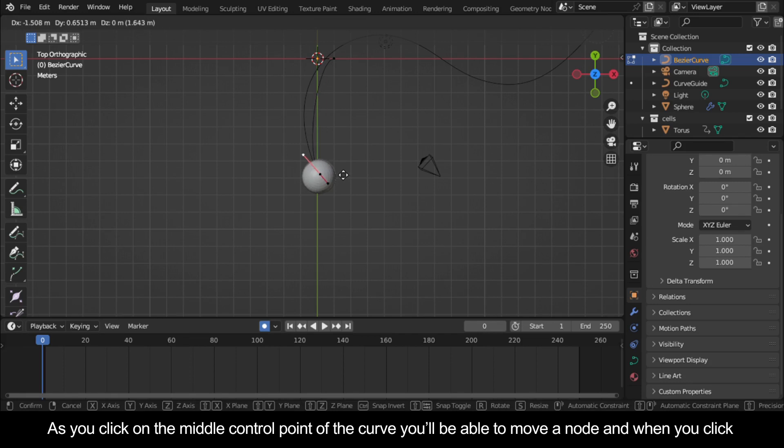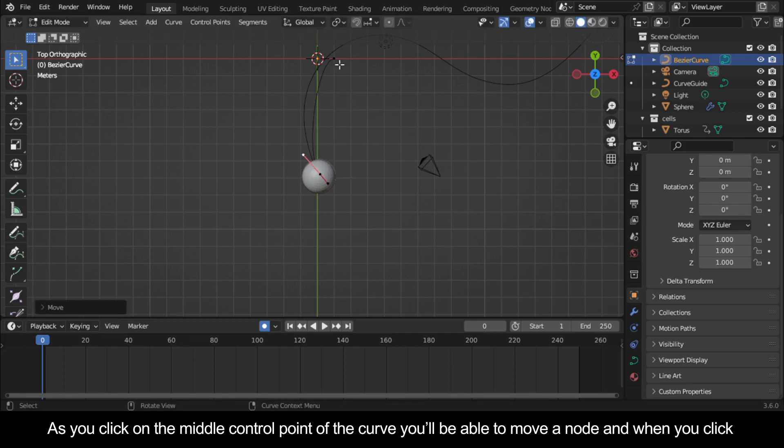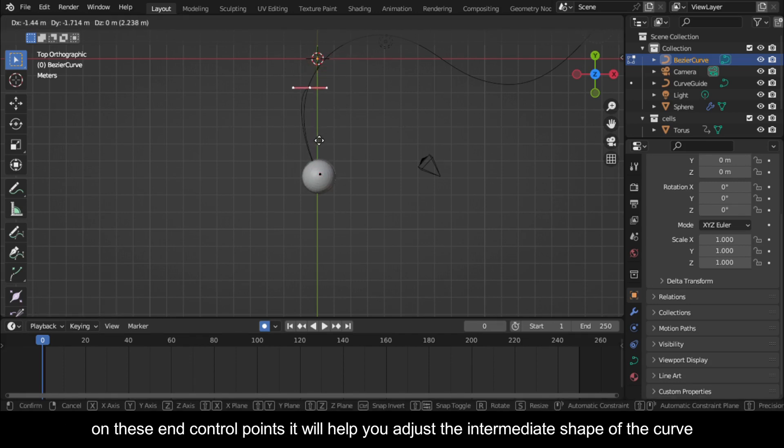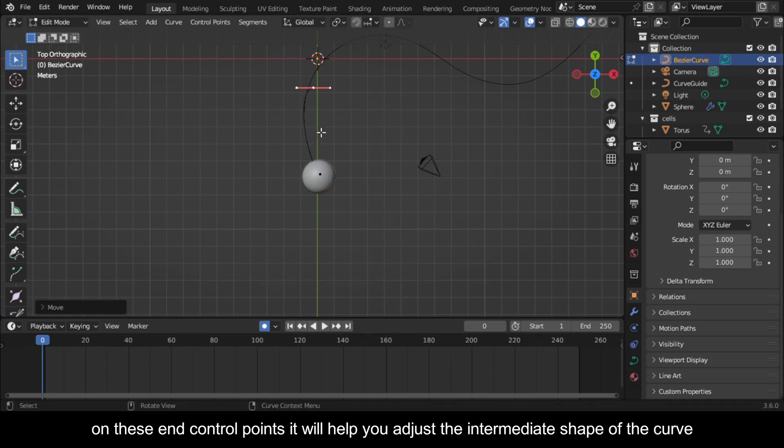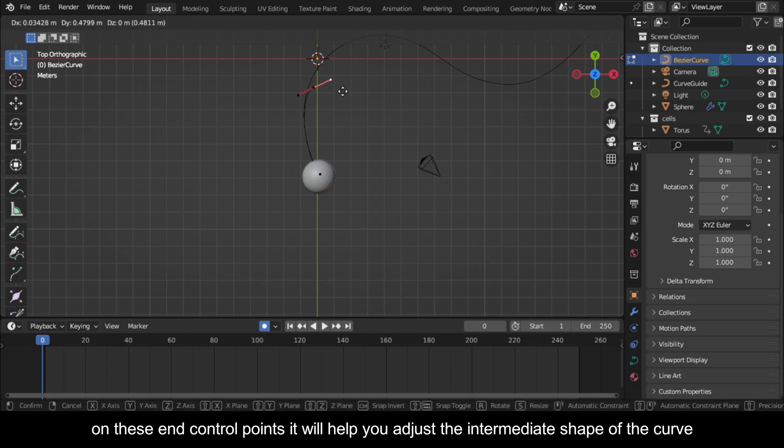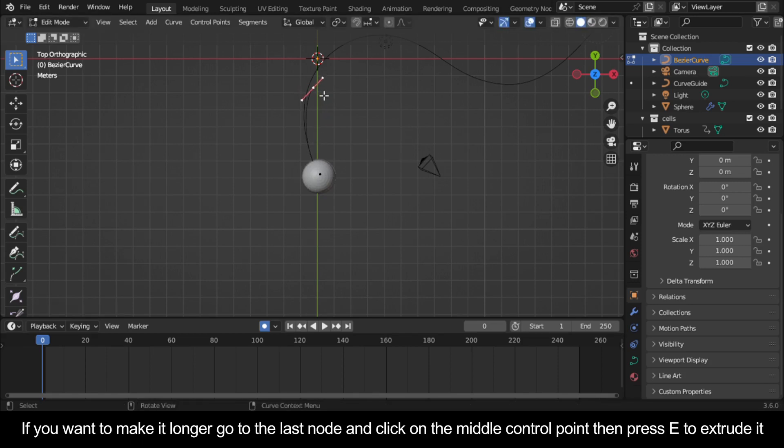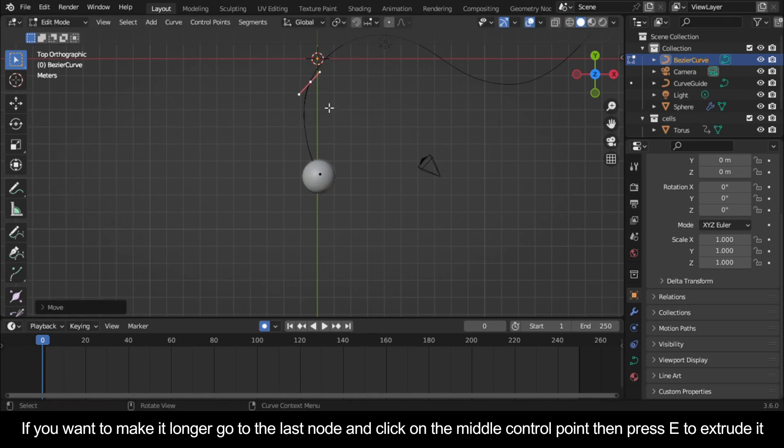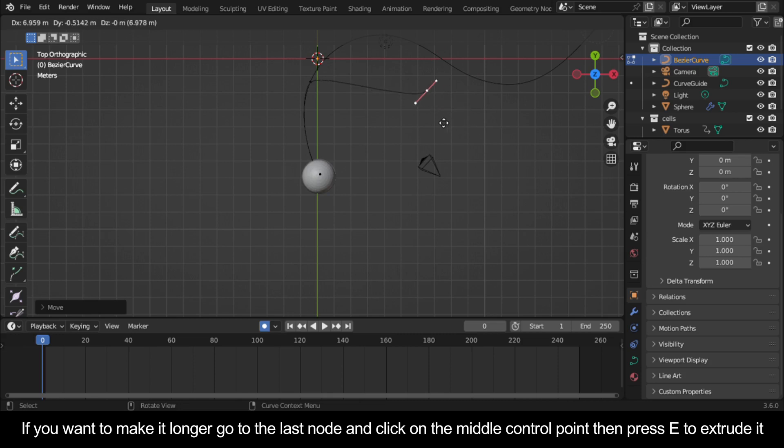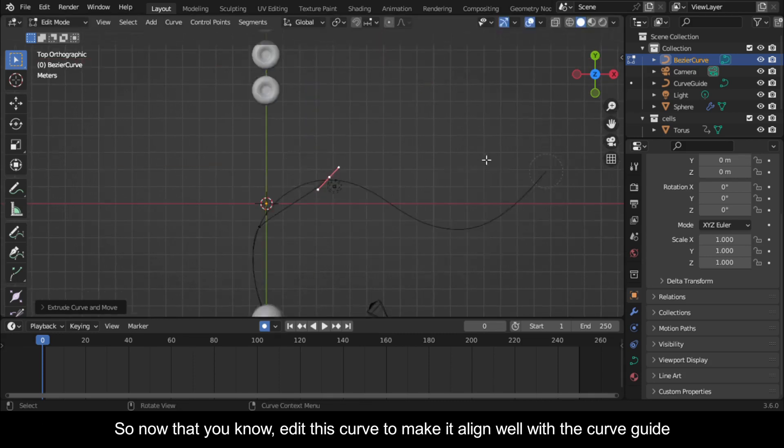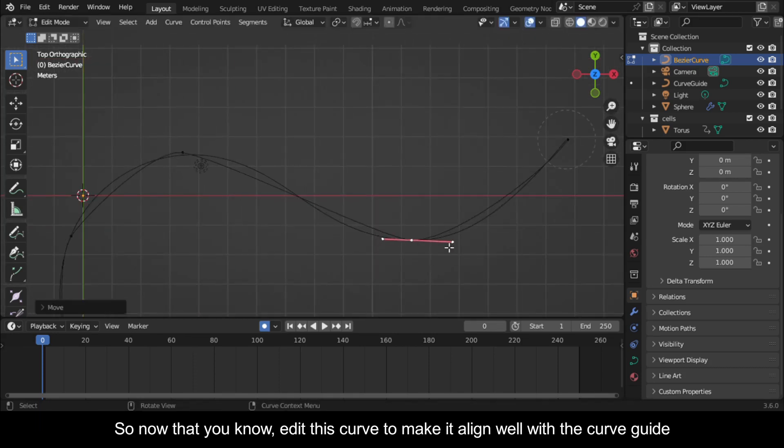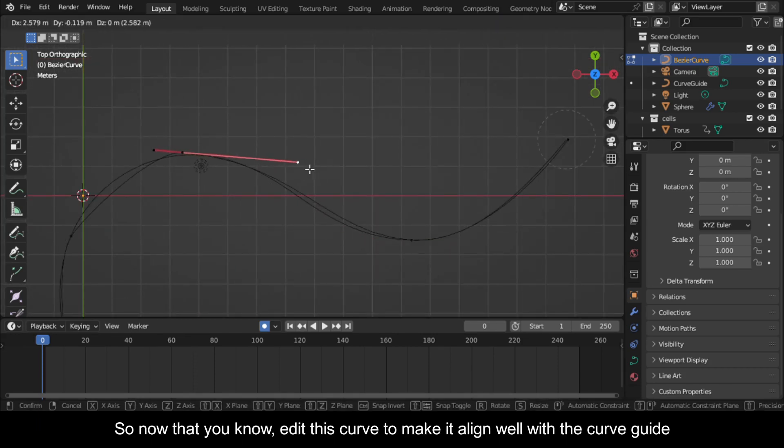As you click on the middle control point of the curve you'll be able to move a node and when you click on these end control points it will help you adjust the intermediate shape of the curve. If you want to make it longer go to the last node and click on the middle control point then press E to extrude it. So now edit this curve to make it align well with the curve guide.